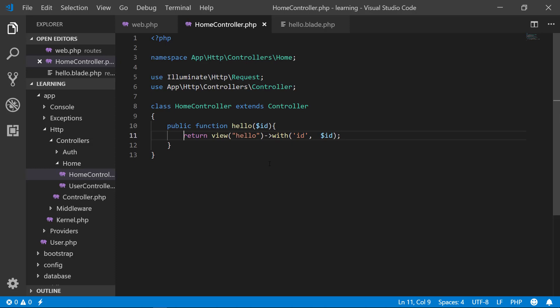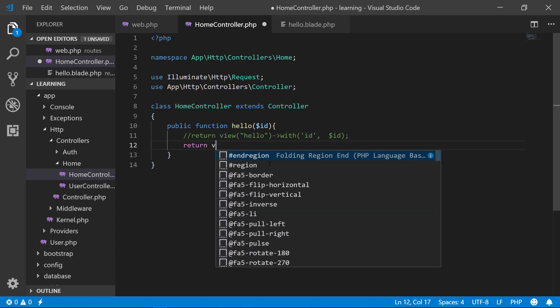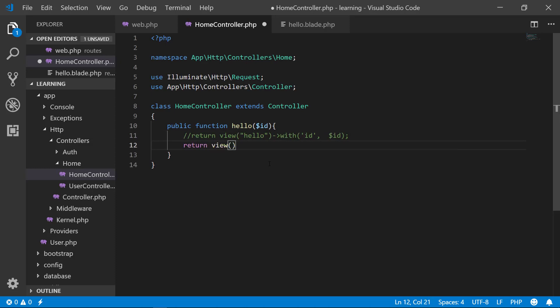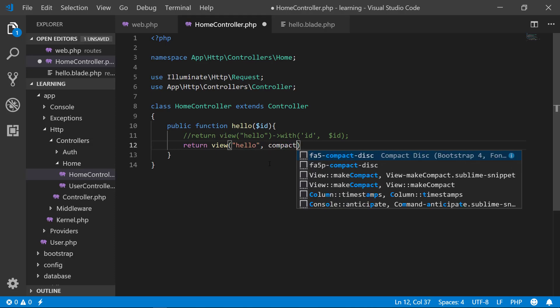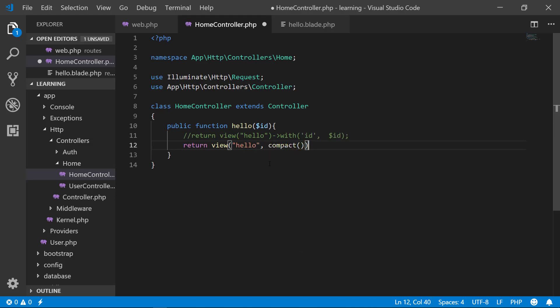Now I will show you another method. Return view, I will say hello, and I will use compact. Then what is my variable name? My variable name is ID. How it will work? Let's say it is 225 and enter. So this is my 225.